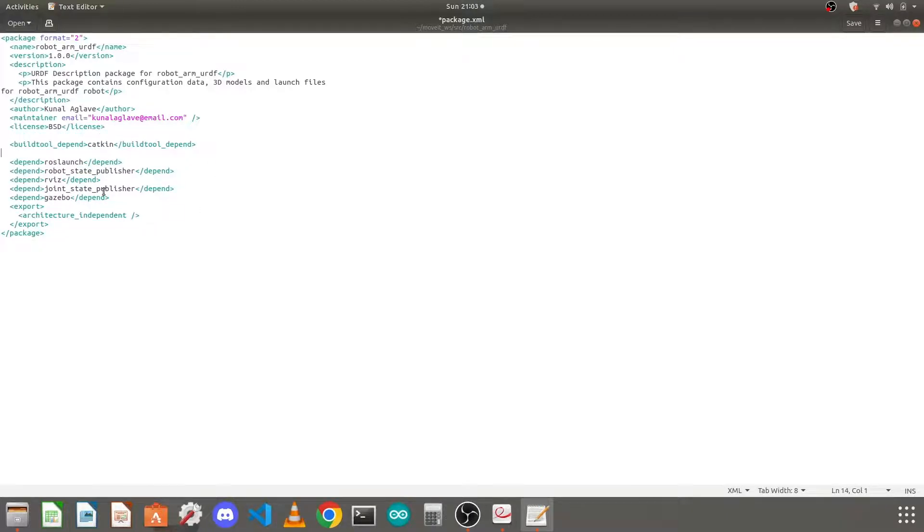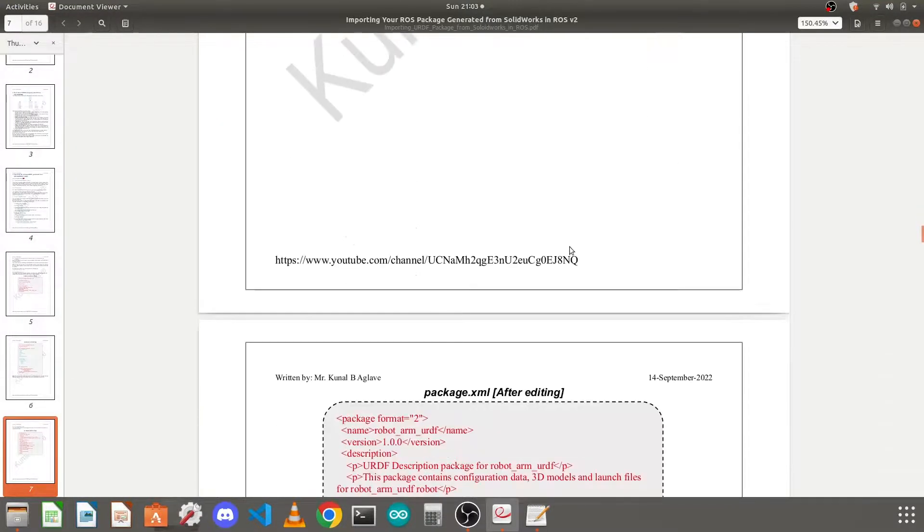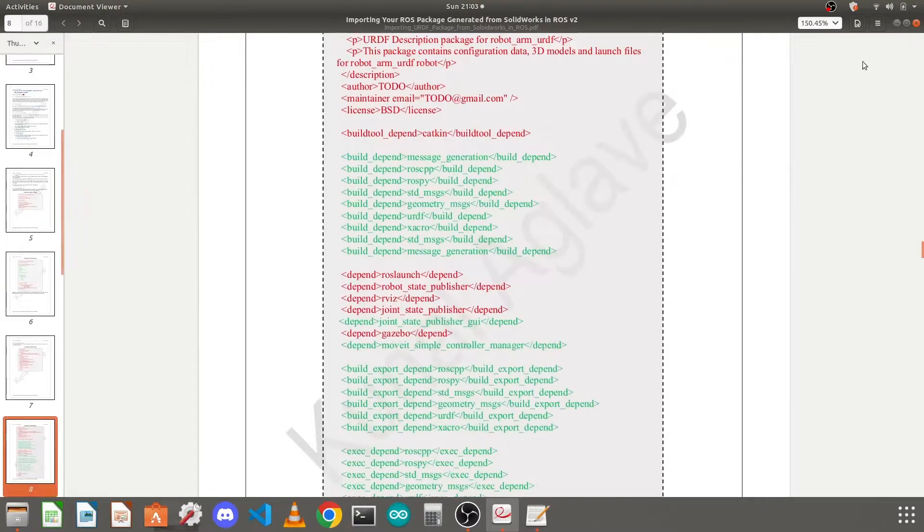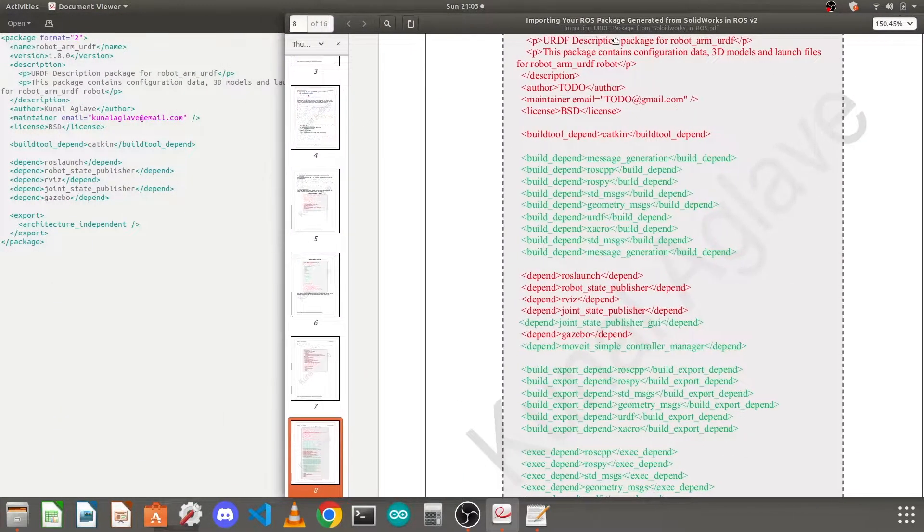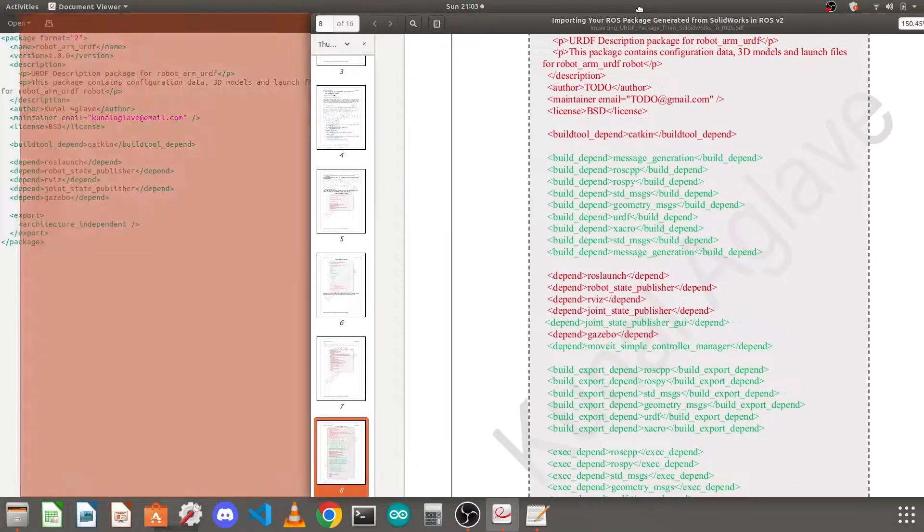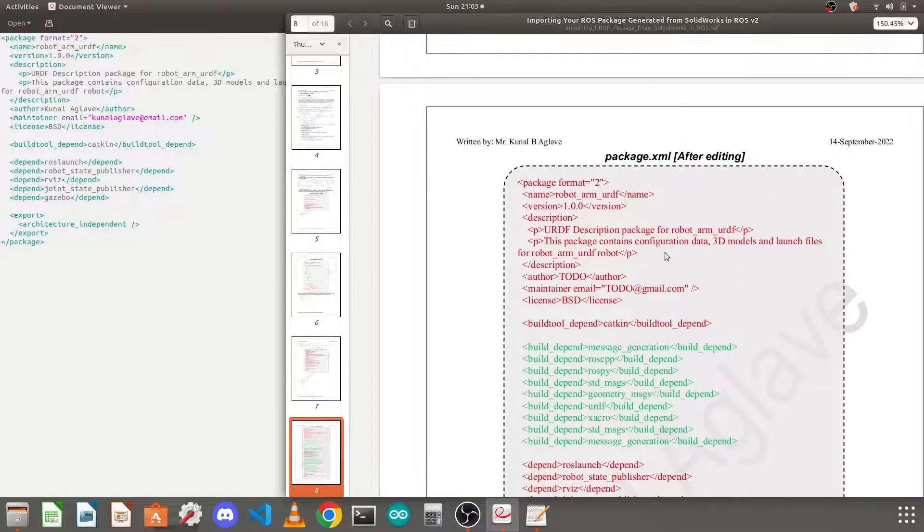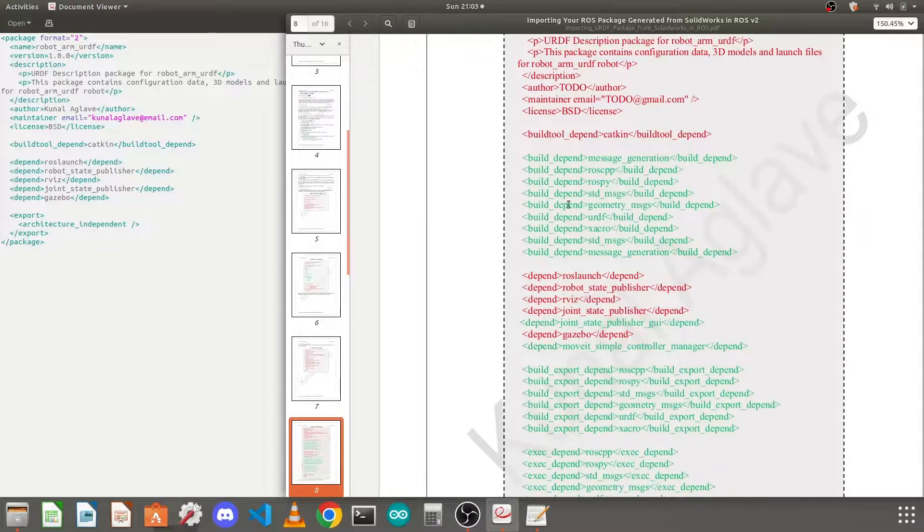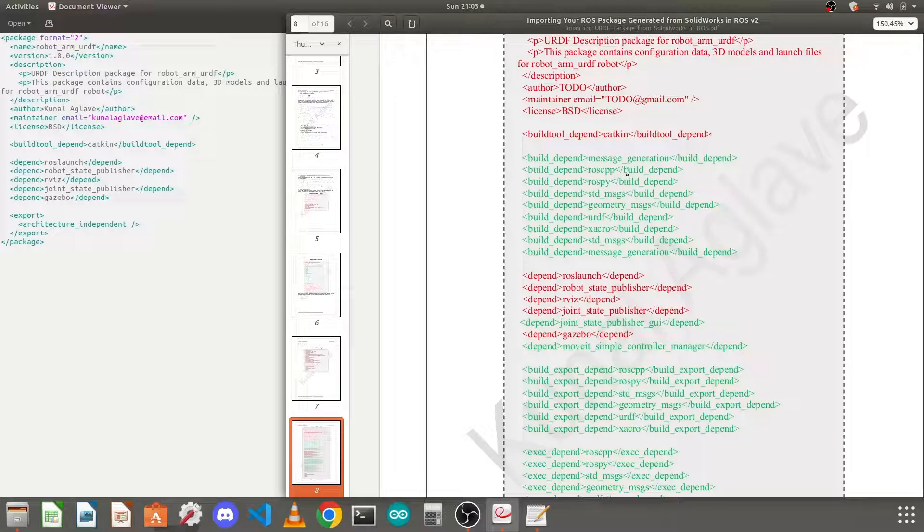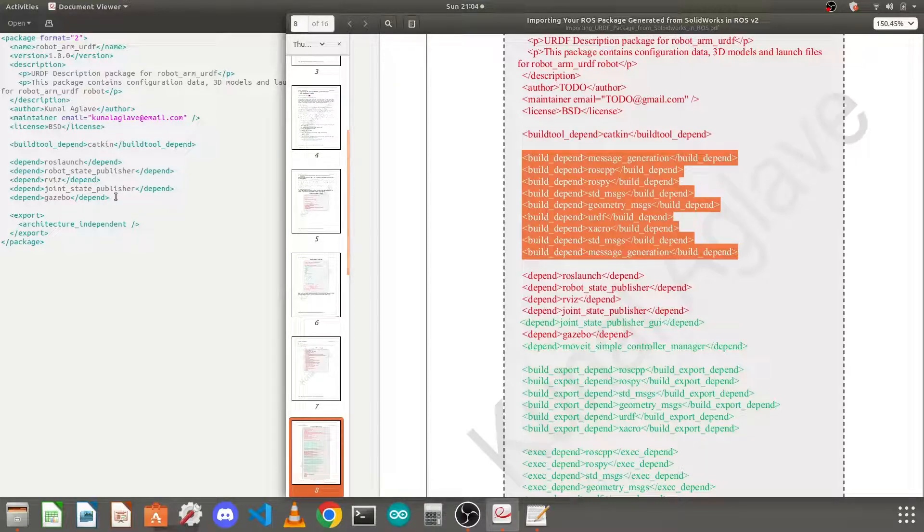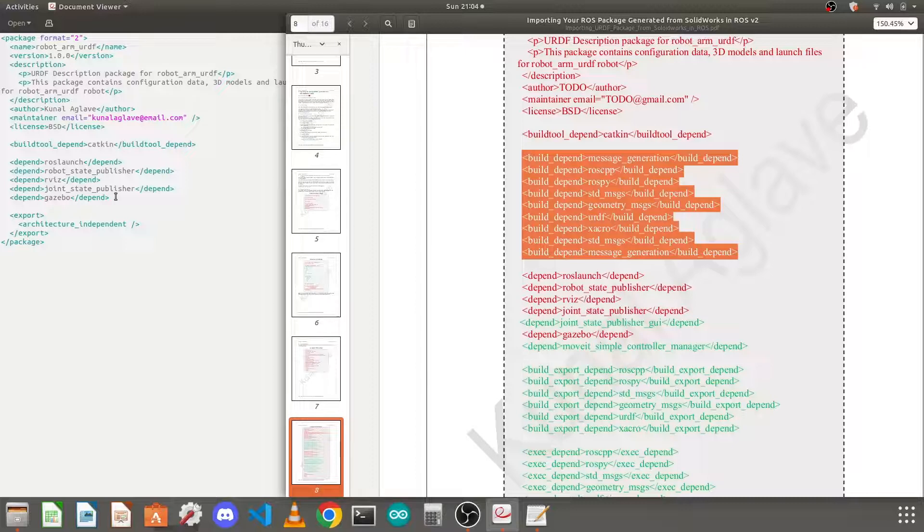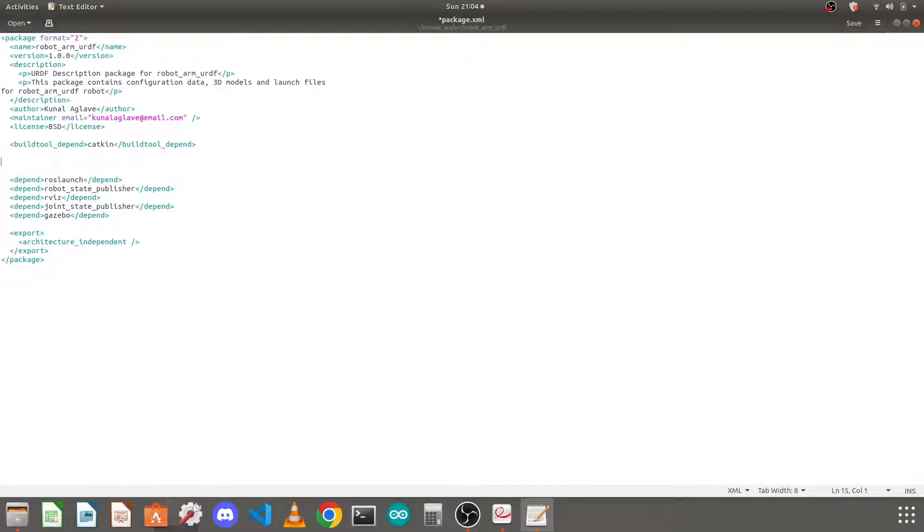Next we need to add some more dependencies. Here, this SolidWorks to URDF plugin has already added some dependencies, but you need to add some more. So go to the PDF. You can see it side by side for easy viewing. So here you can see we have this part already available here. So next, in depends, like depend or tags here, you can find some of them are available, but we will just copy all of this. You need to copy this and you need to add it before these depend tags.